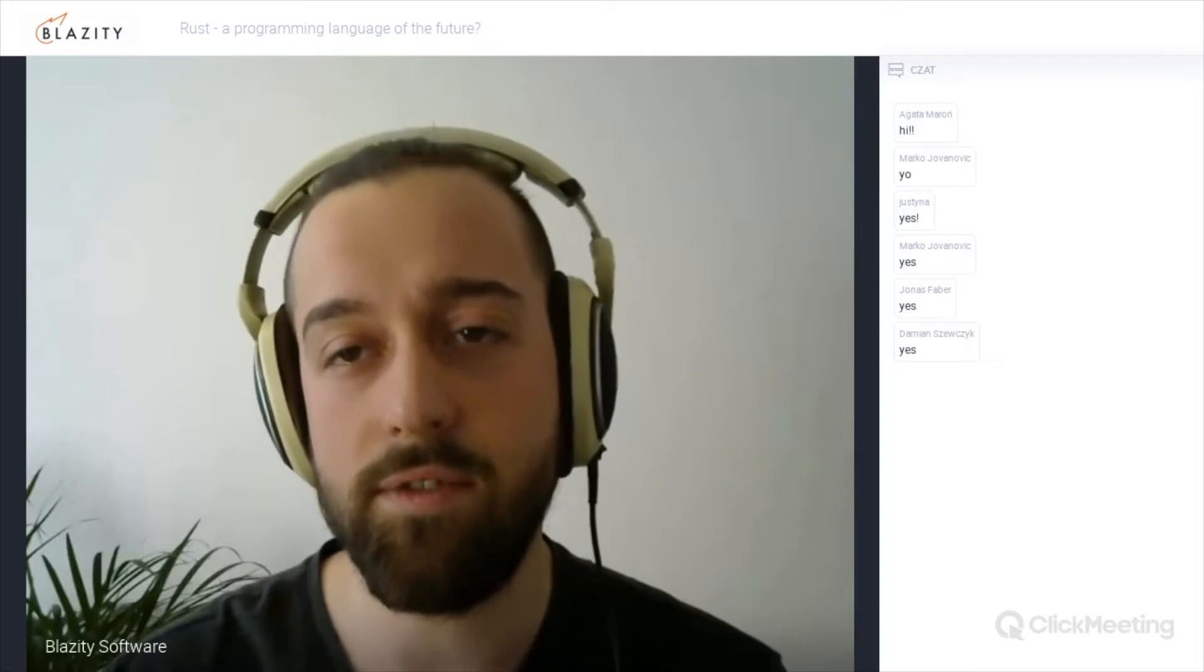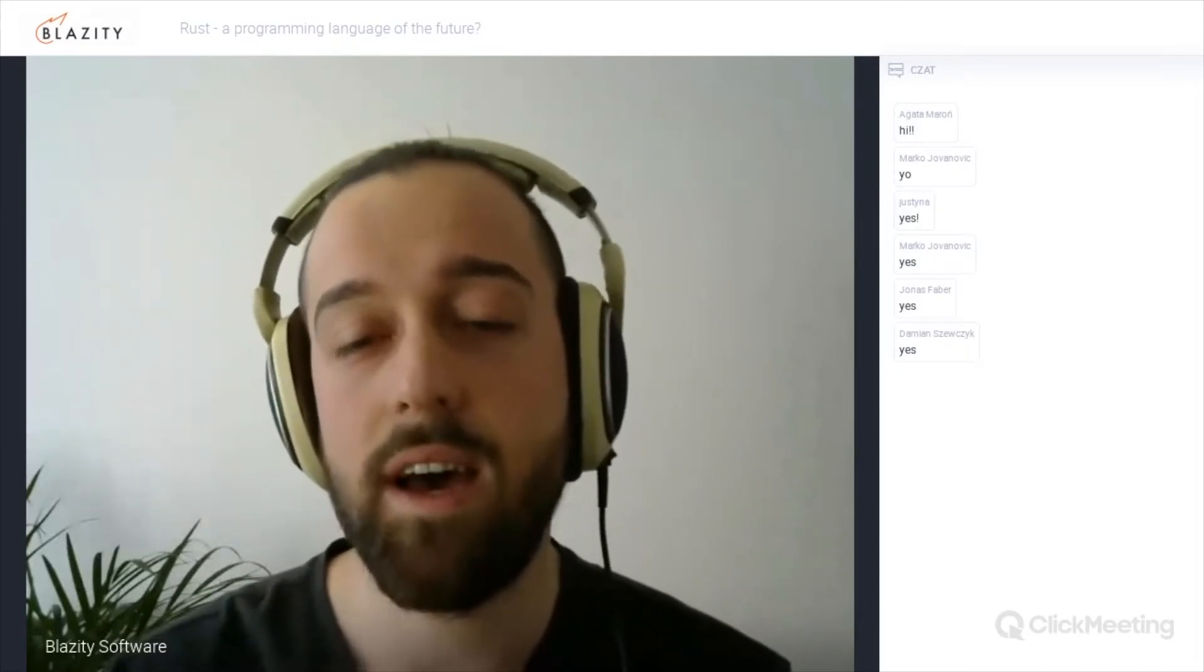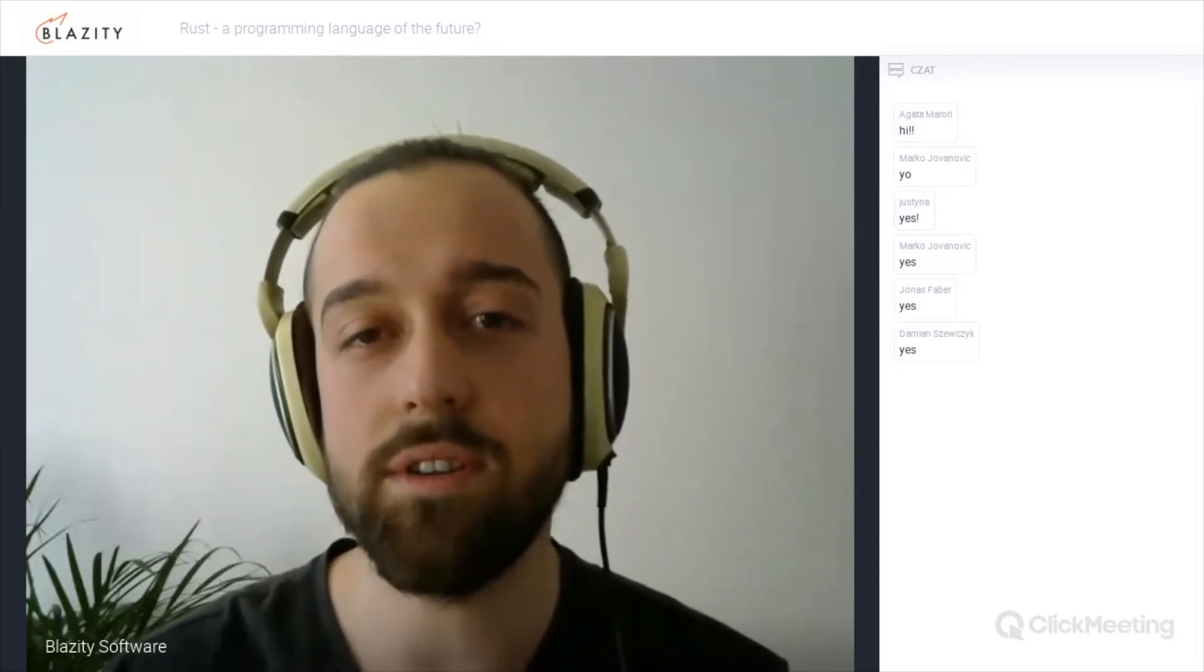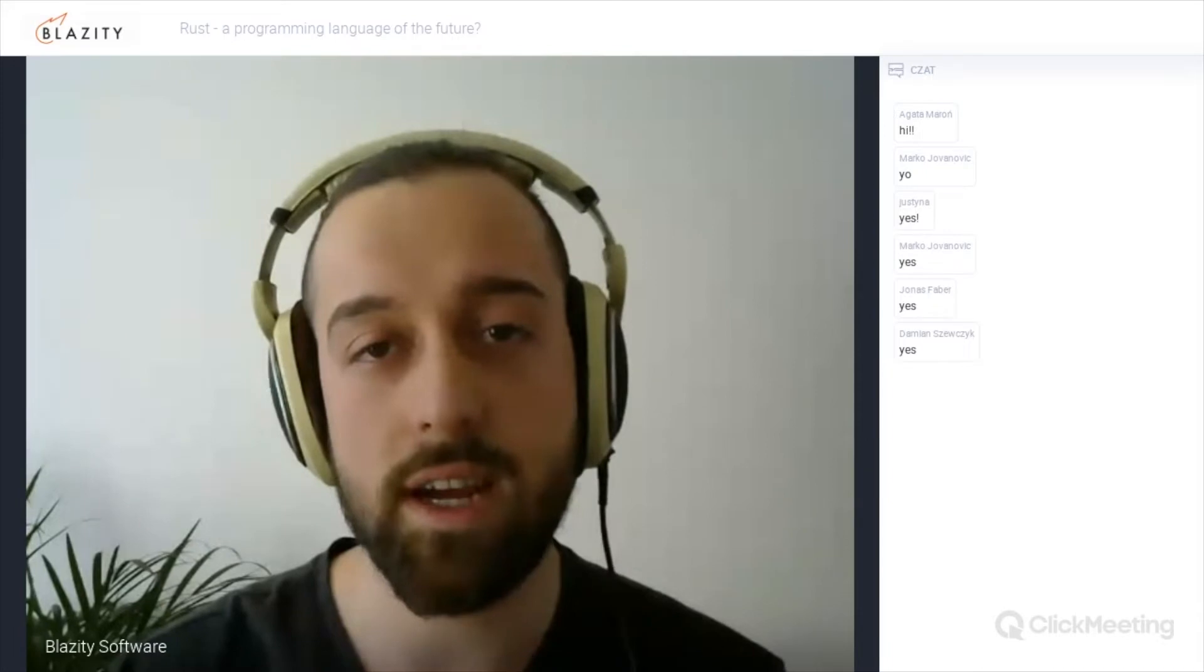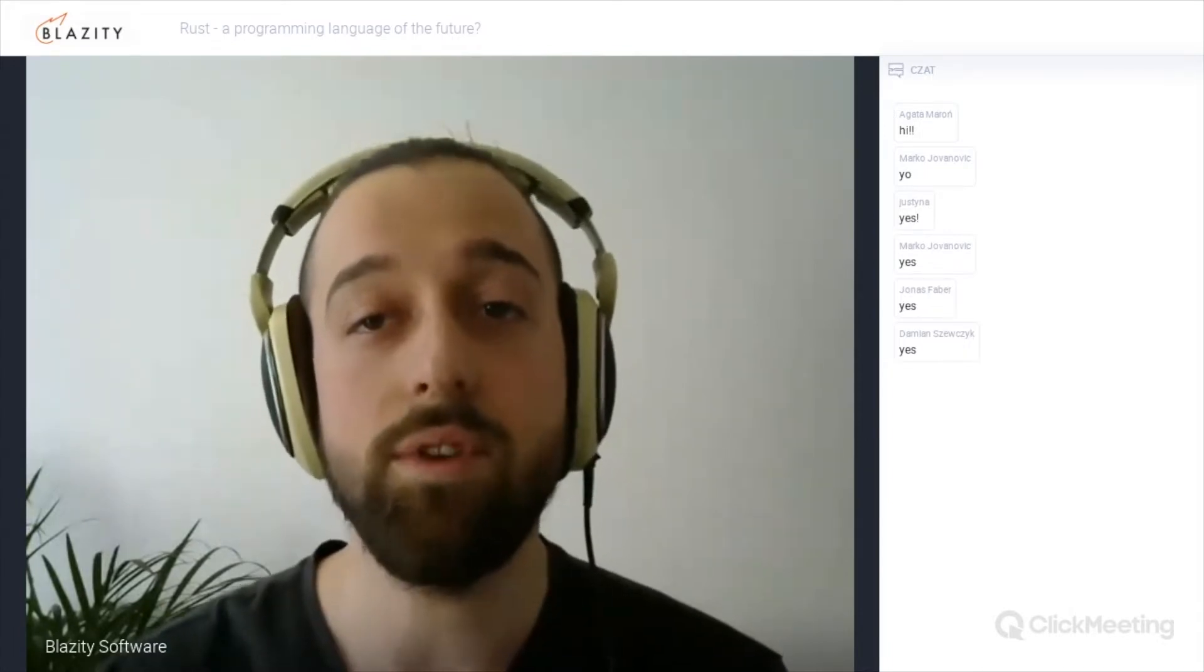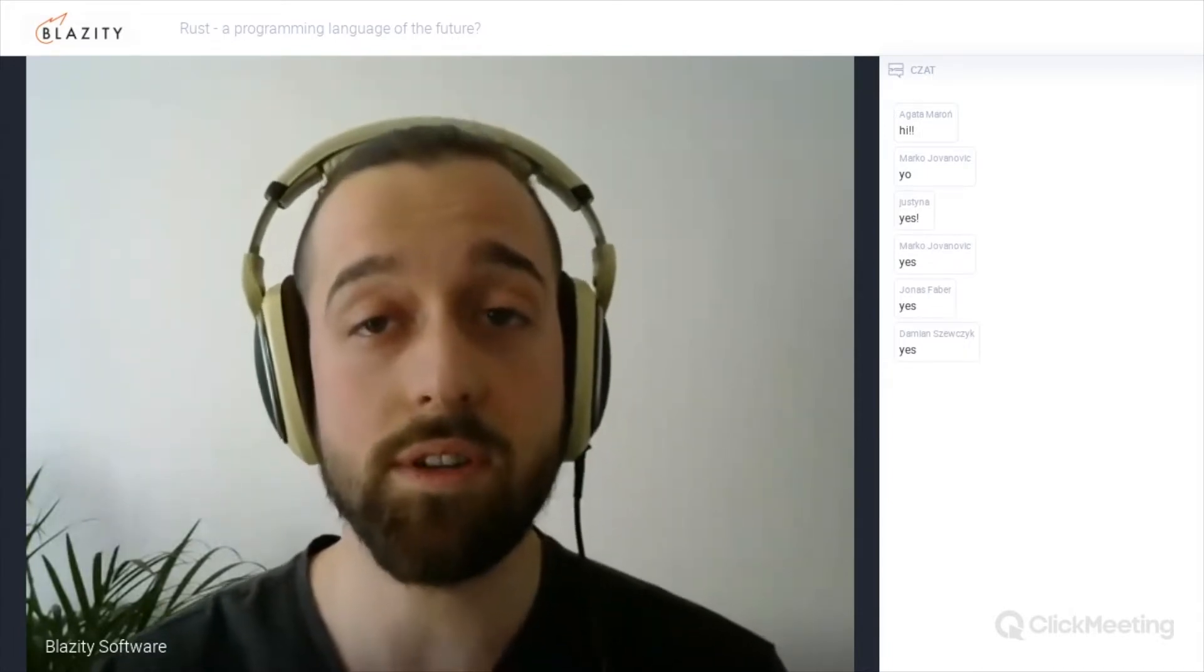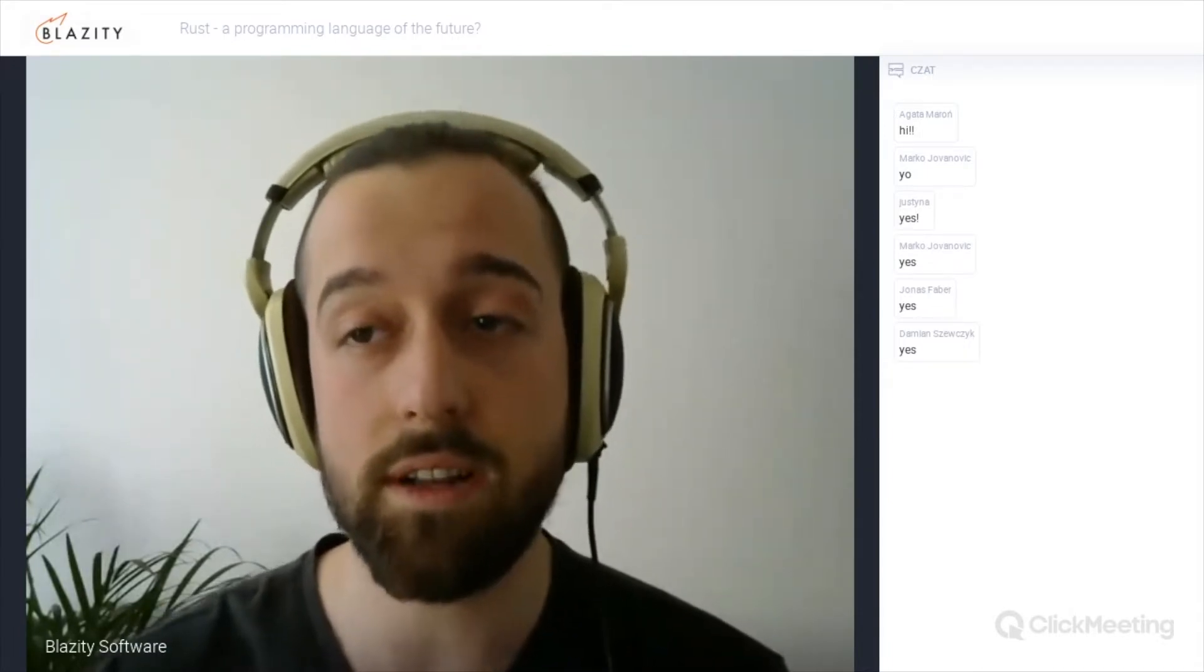And finally, if you're hooked as I am, how you could adopt the language in your tech stack and even rewrite something in Rust or start using Rust directly.